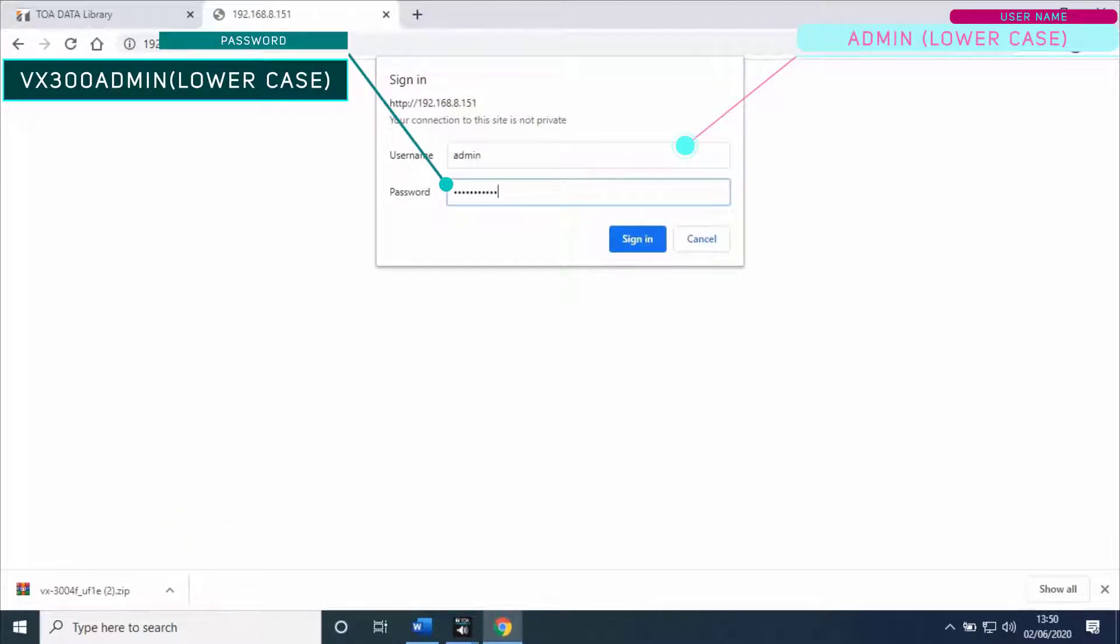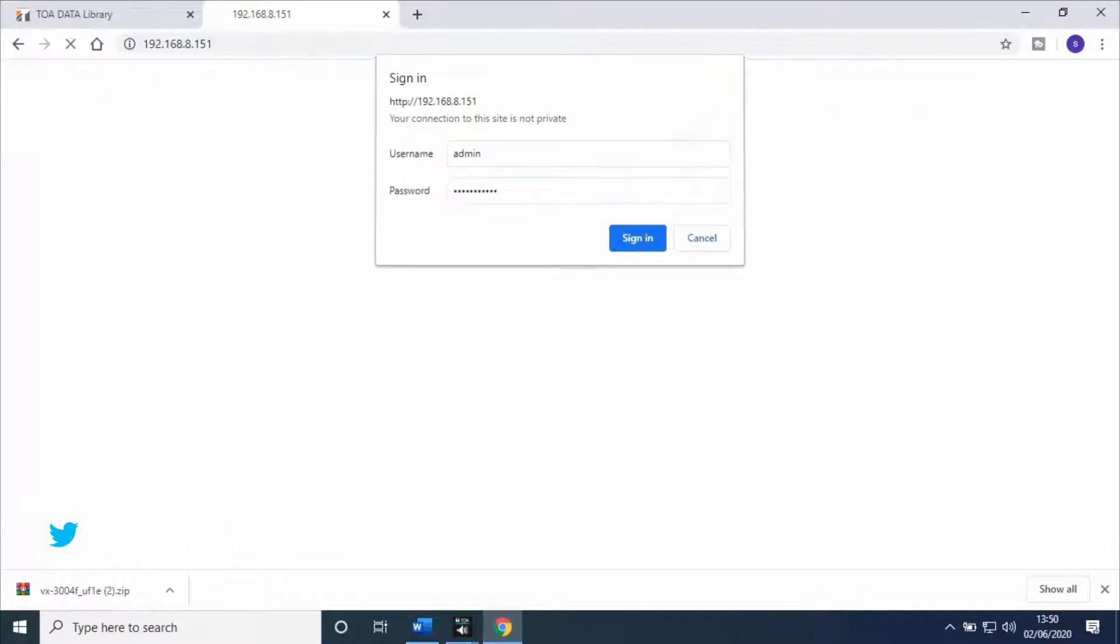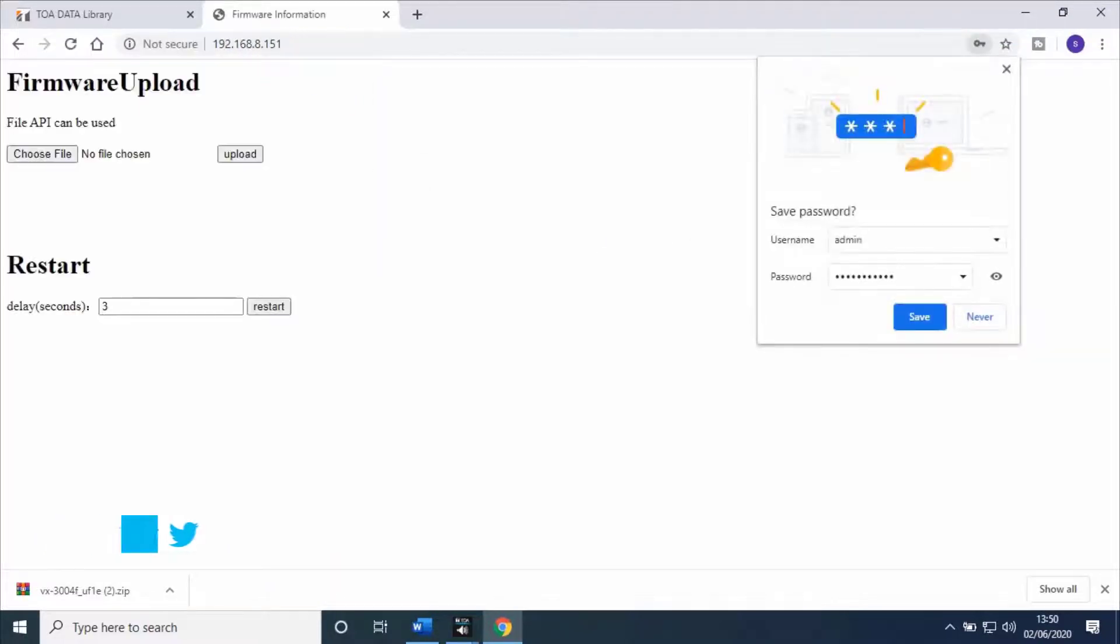If you don't know the IP address of the Voice Evacuation Frame, go through the previous videos. Links are available in the description. Once logged into the web server.